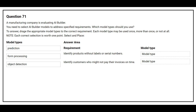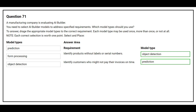The first requirement is to identify products without labels or serial numbers. The correct model type is object detection. The second requirement is to identify customers who might not want to pay their invoices on time. The correct model type is prediction.